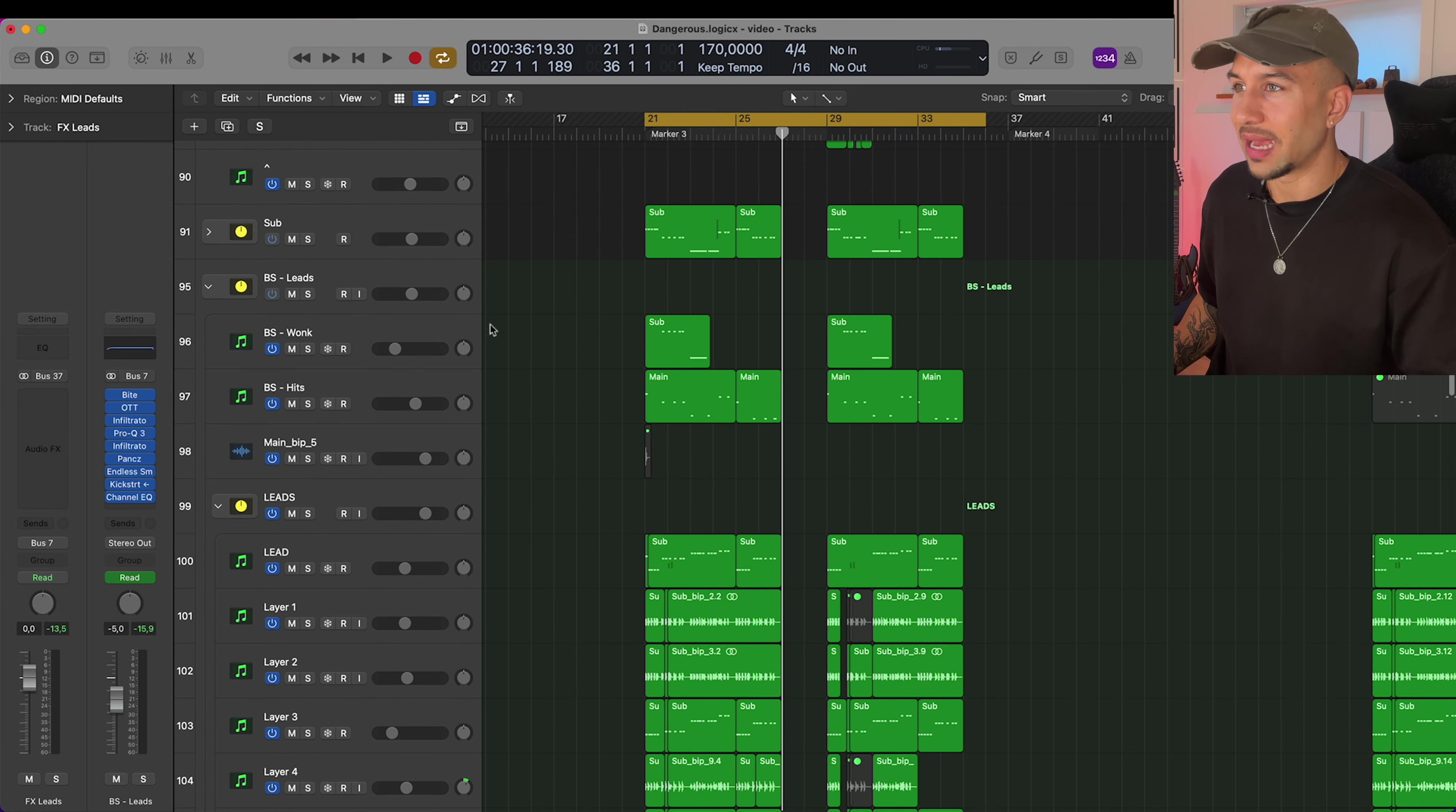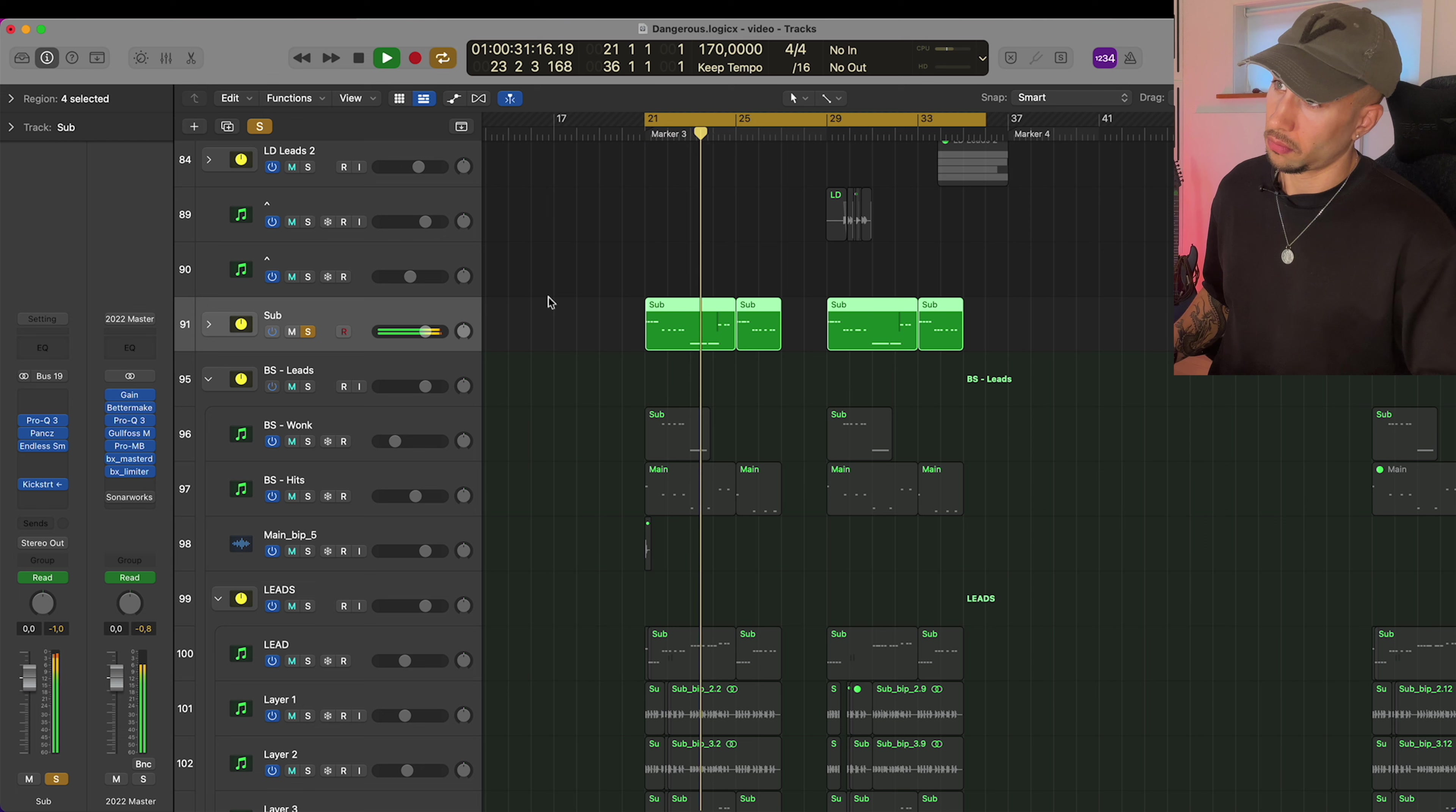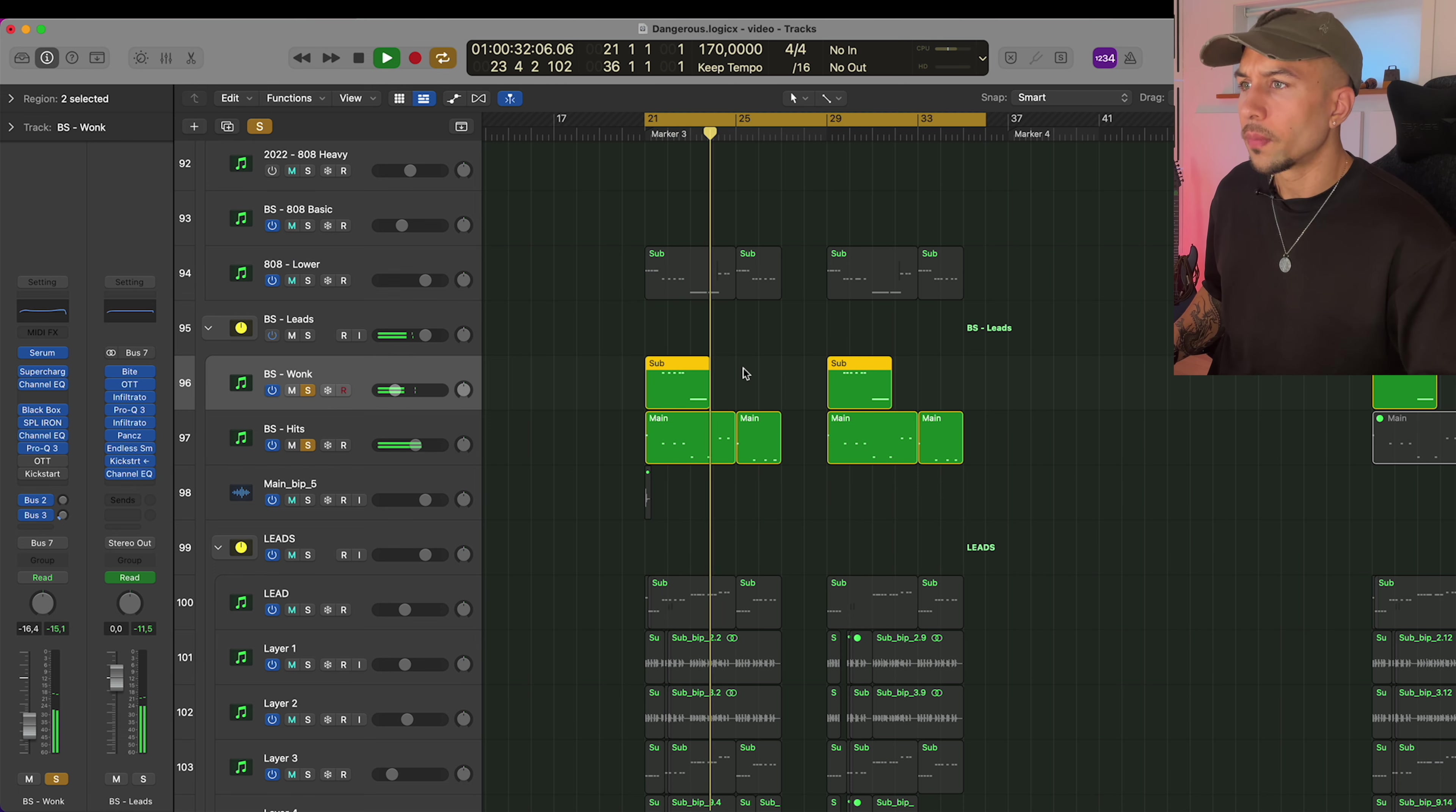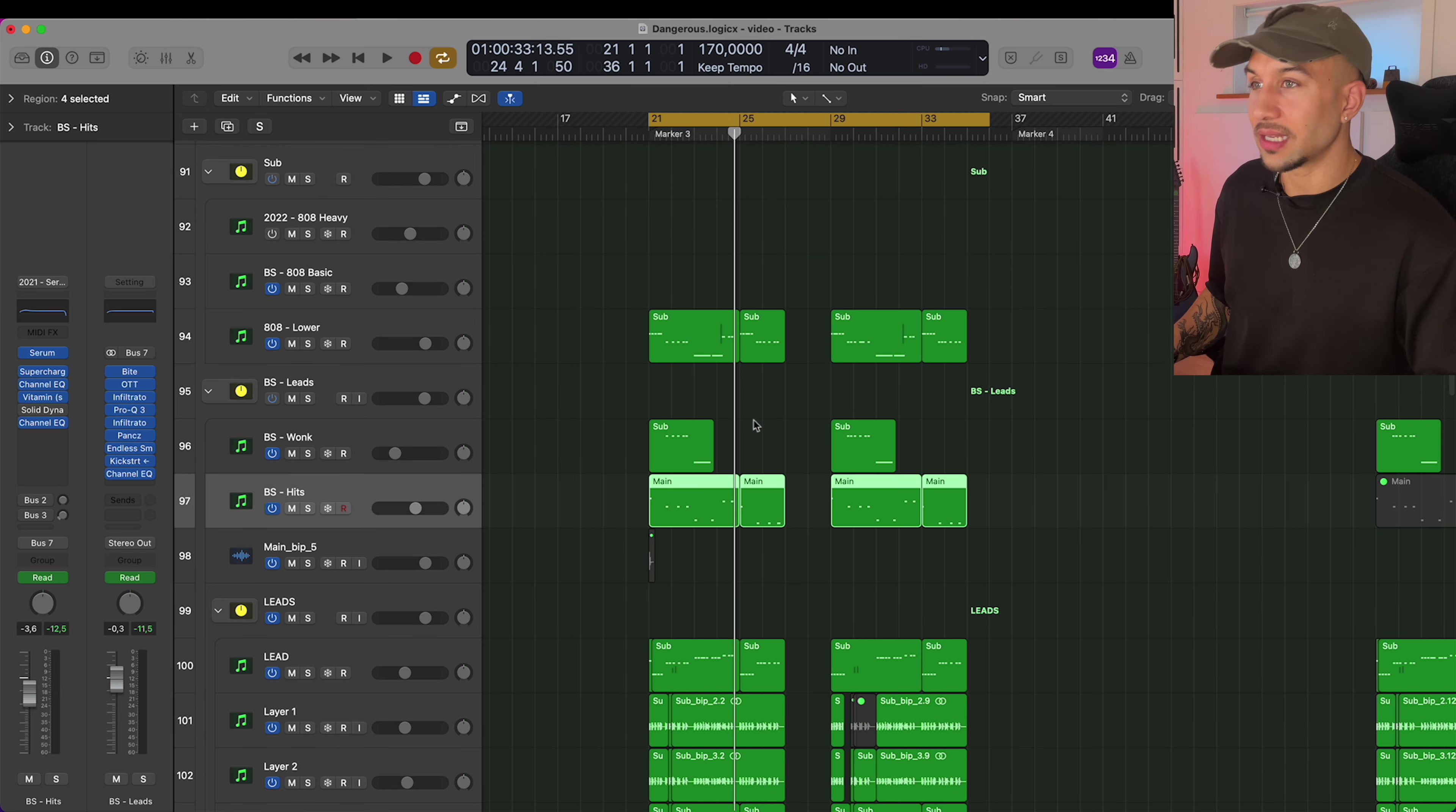And I should also note that I do mix these tracks down in a different project, so this is not the final mix down, but still it sounds pretty close to be honest. Also, besides that, we have the bass, which for a song like this I have the main sub here, which is a pretty simple sine wave in Serum that is saturated.